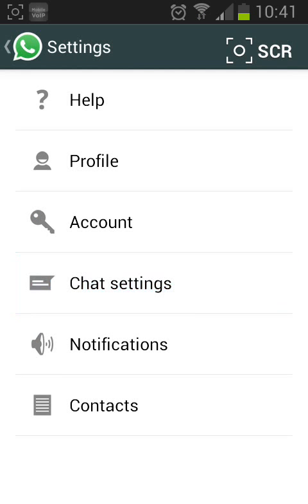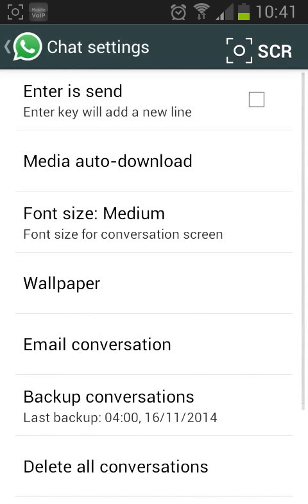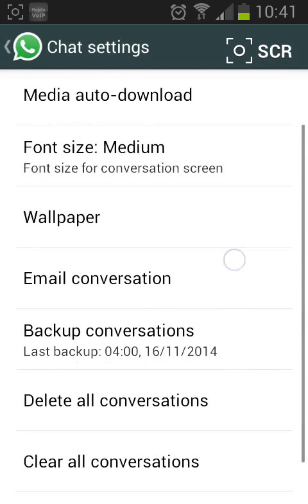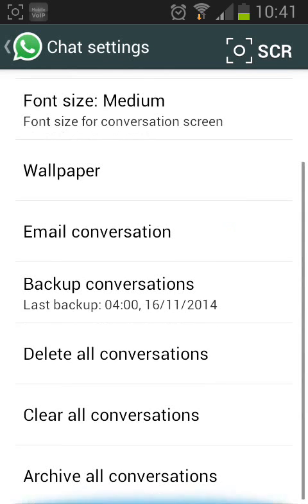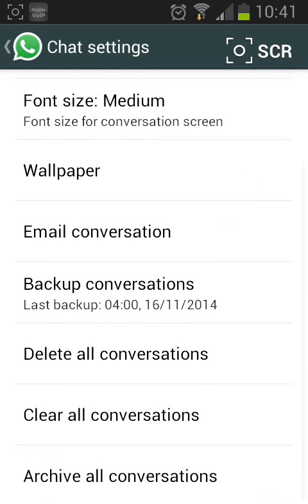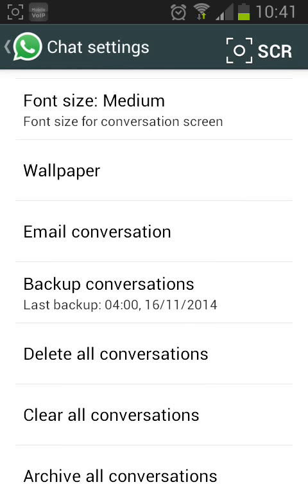Scroll down and you will have two options, either delete all conversations or clear all conversations. Delete all conversations will delete all conversations and all messages inside them.